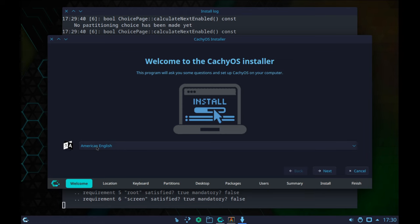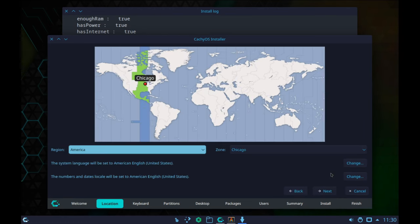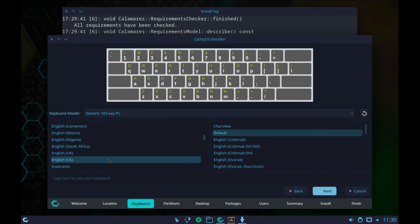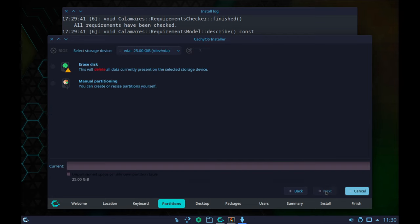Let me go ahead and choose my language. American English is the default and that is correct for me, so I'll click Next. They have chosen the Central time zone in the US for me — that is correct. Let me click Next. English US is my keyboard, so let me click Next.